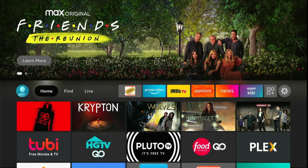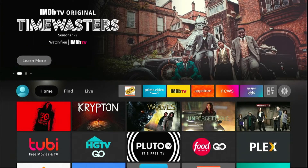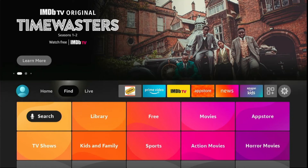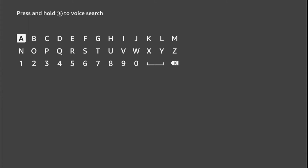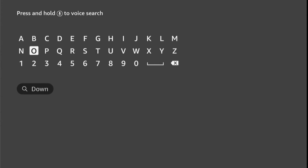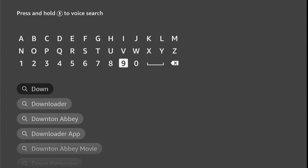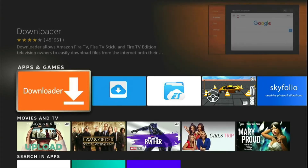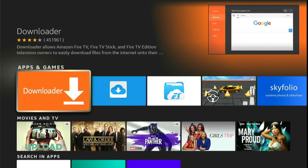Now we need to install the Downloader app, which is used to sideload applications. Through this app we are going to download the IPTV application on this Fire TV device. So just hover to Find, slide down, and click on Search. Type 'Downloader' — when you type two or three letters a suggestion list will appear. Slide down and click on Downloader.